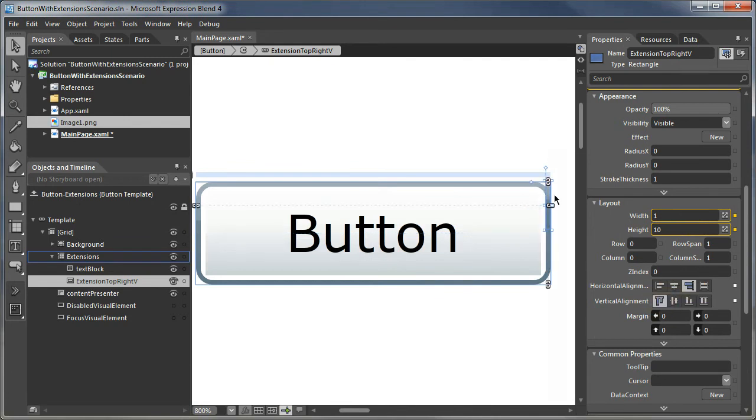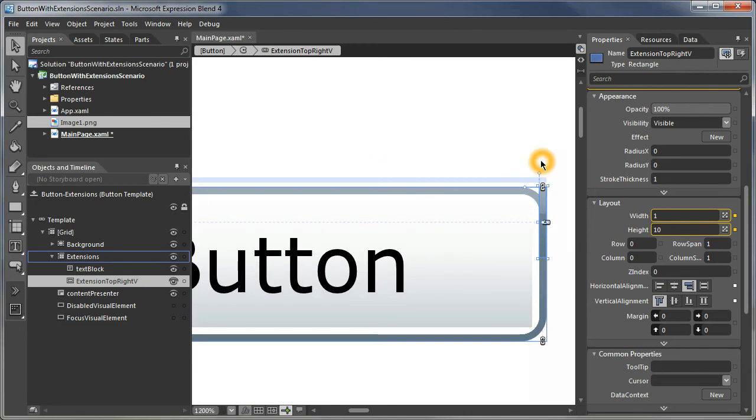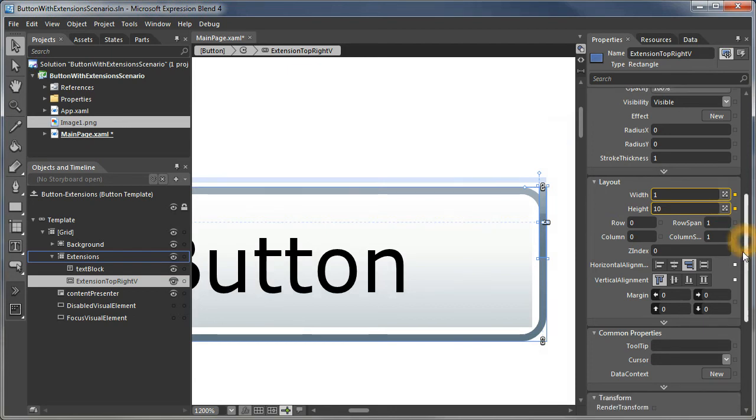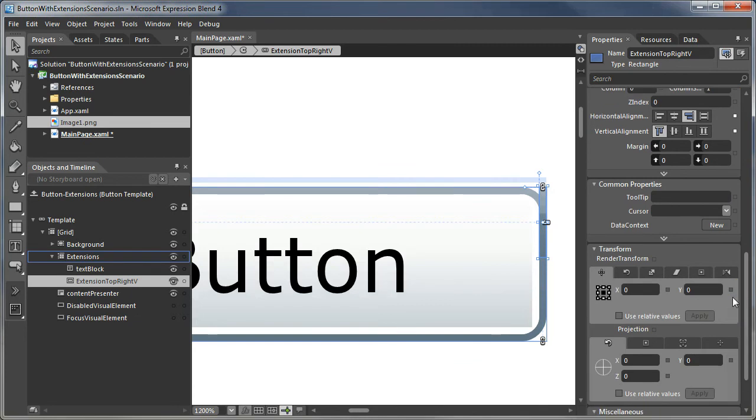So we push it over to the right side and we align it with the top. Now it's still not sticking up by its whole length. So what we need to do now is we need to do a render transform on its translation in the Y to move it up. But to do that, we're going to have to multiply that data binding.